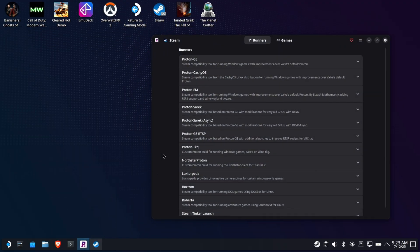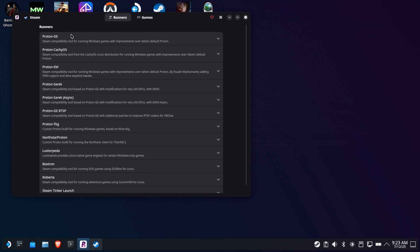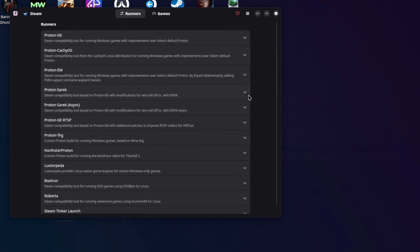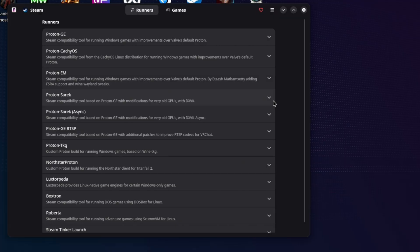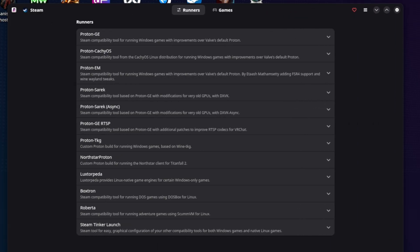We have something now called ProtonPlus. So ProtonPlus essentially is promising itself to be the modern version of a compatibility tool. So let's see how it pans out.